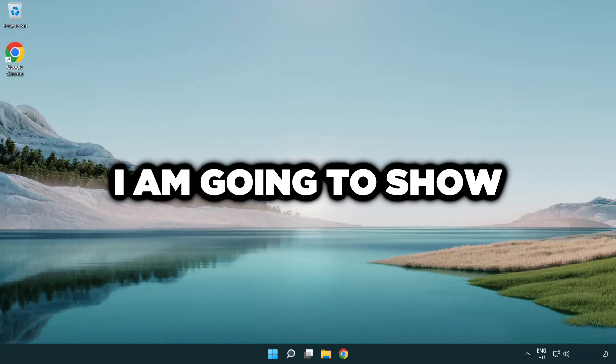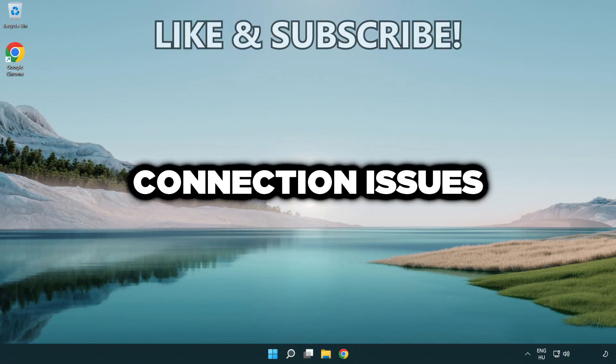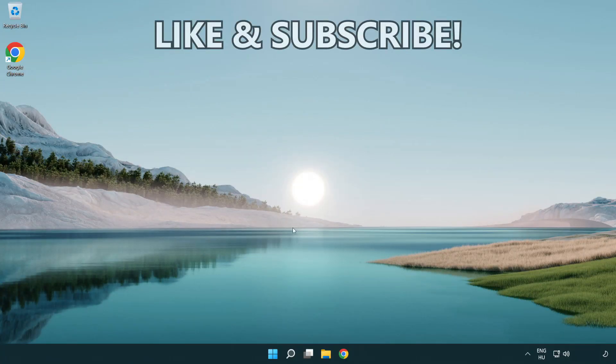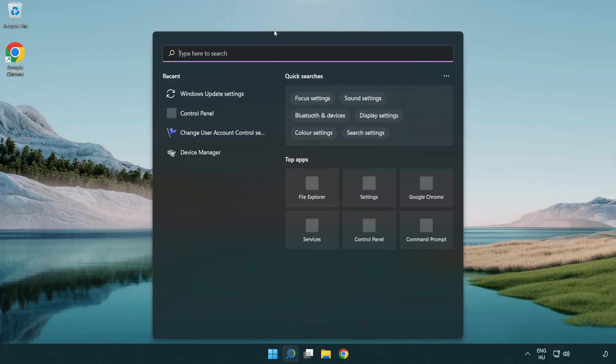Welcome to this video. I'm going to show how to fix connection issues. Click the search bar and type CMD.